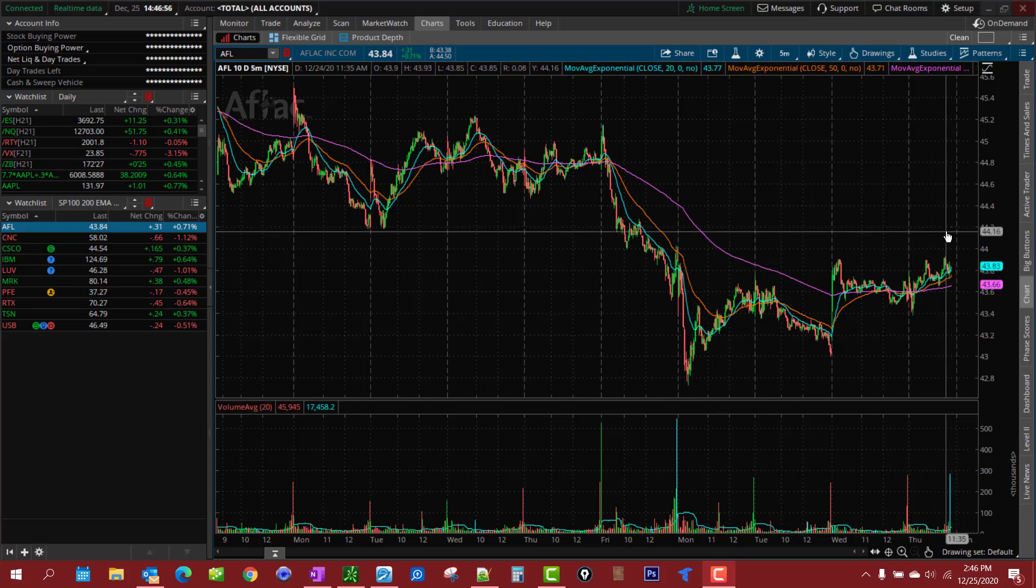Today I'm going to show you how to set up a scan where you can find stocks that are pulling back to a moving average or retracing to a moving average. This is a common way to trade, especially swing trade stocks or even if you want to do options on it to catch a flag, bear flag or bull flag when it's pulled back to like the 20 MA or some other moving average of your choice.